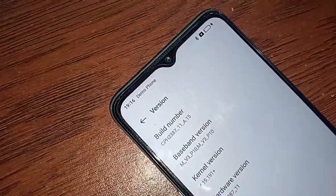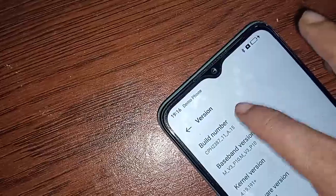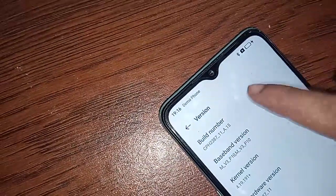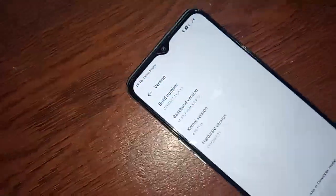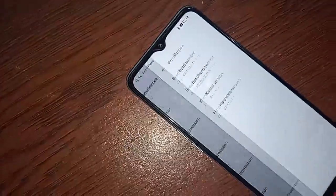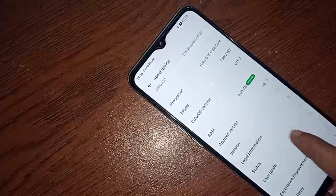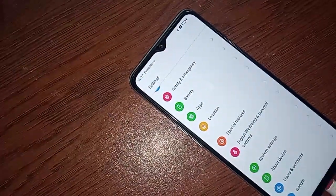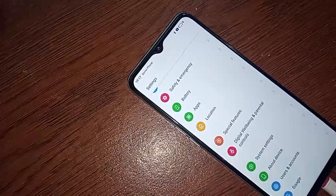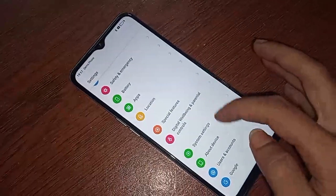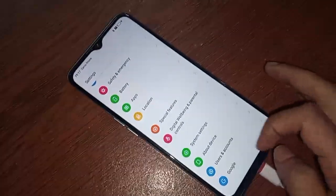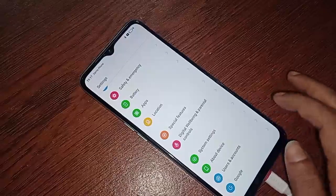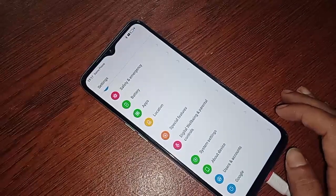After finding the Version option — also referred to as the file number — you have to click on it three times. After clicking on it three times, click Back. The developer option on my phone will now be enabled. Click Back again to return.